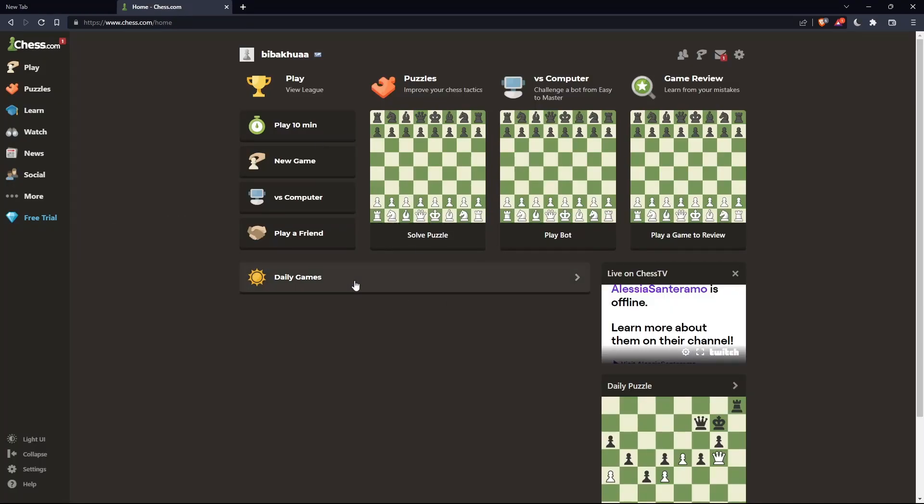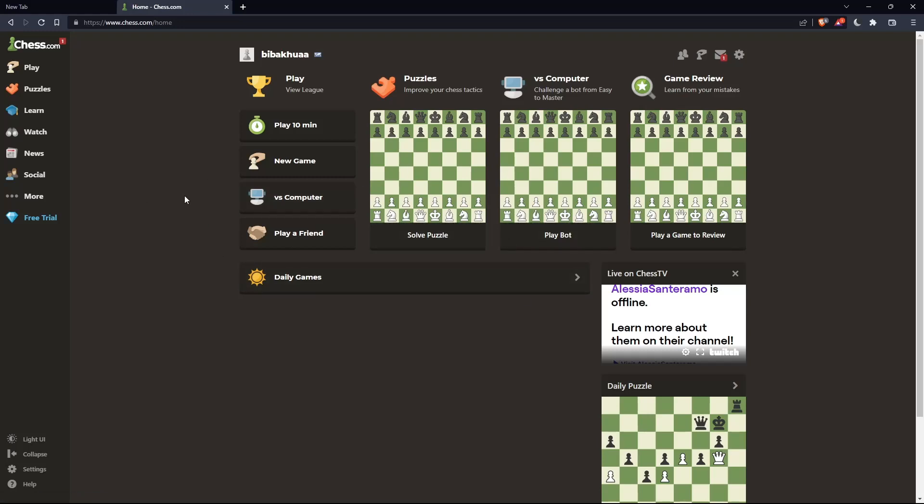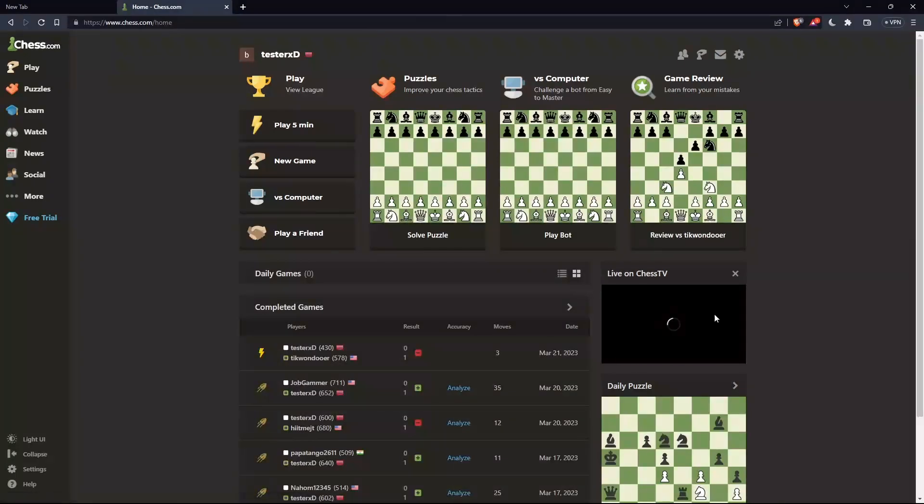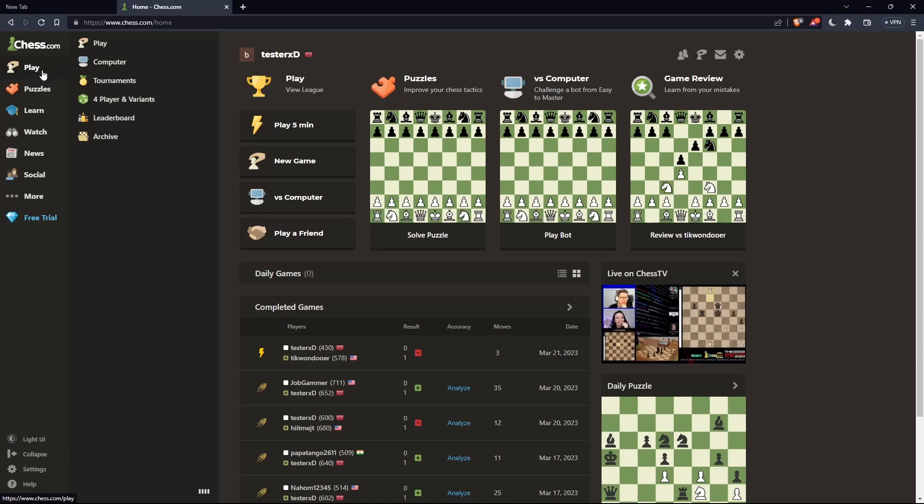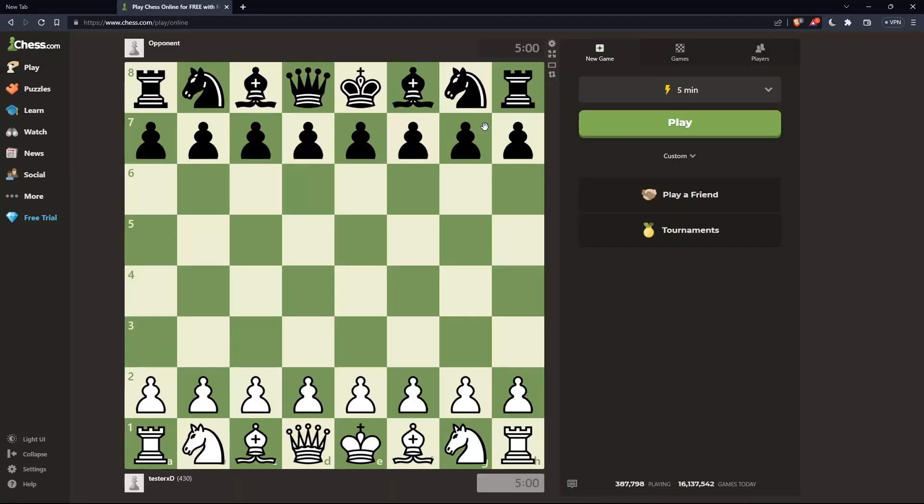Once you're logged in or have created your account, you'll be on the home screen of chess.com. As mentioned at the beginning, we want to change the sound on chess.com. To do that, go to the left panel and click on 'Play'. That should take you here.